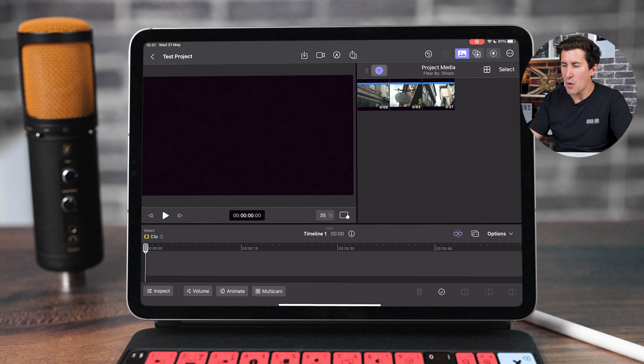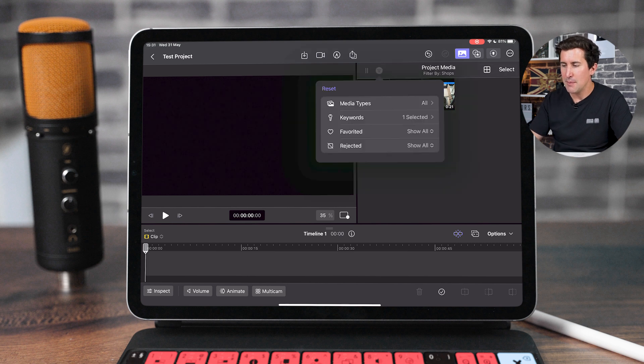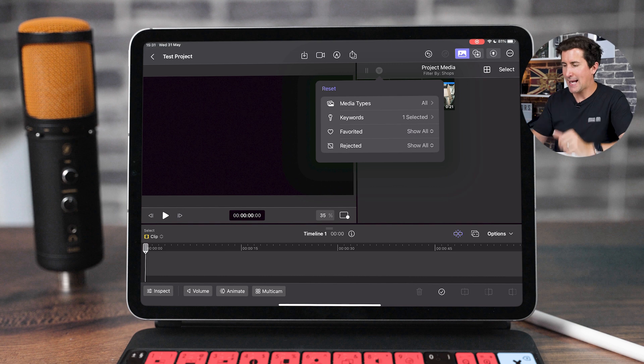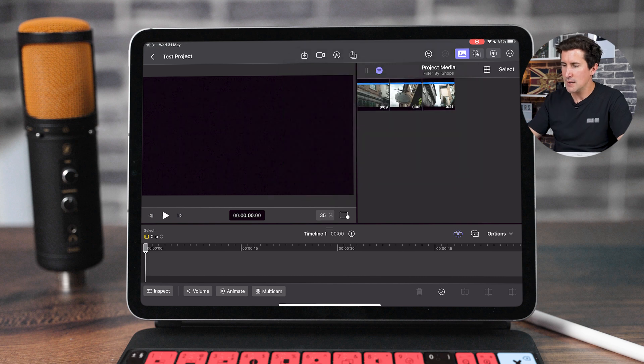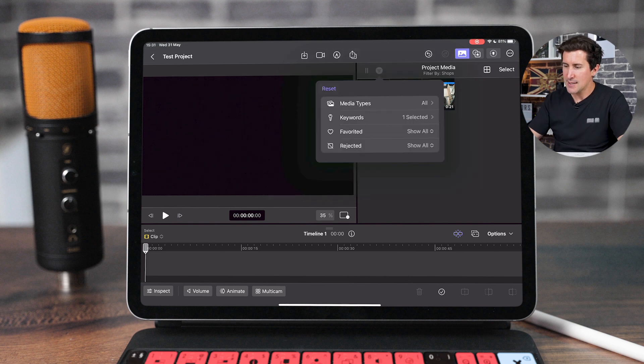Now let's just say you don't want to do that. Maybe you've got loads of random clips and you just want to pick out the best ones. Let me reset that.